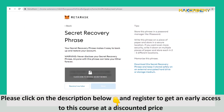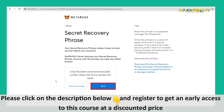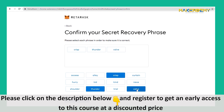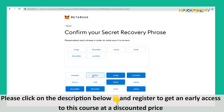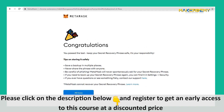Moving on, you will receive the secret recovery phrase. Make note of it and press Next. You will need to confirm that you have received the phrase and that you remember the order of the words. Press the buttons in order of your phrase and click Confirm. After this is done, congratulations — you have just set up your MetaMask wallet.